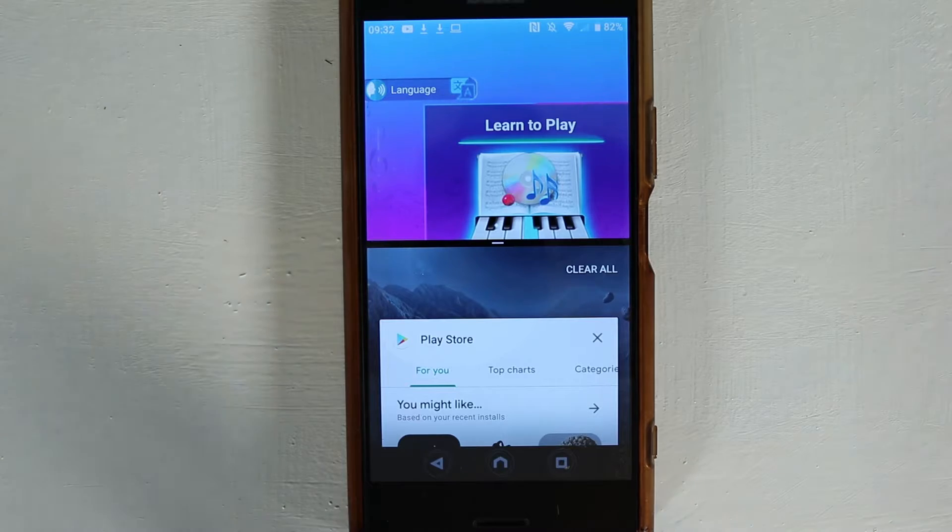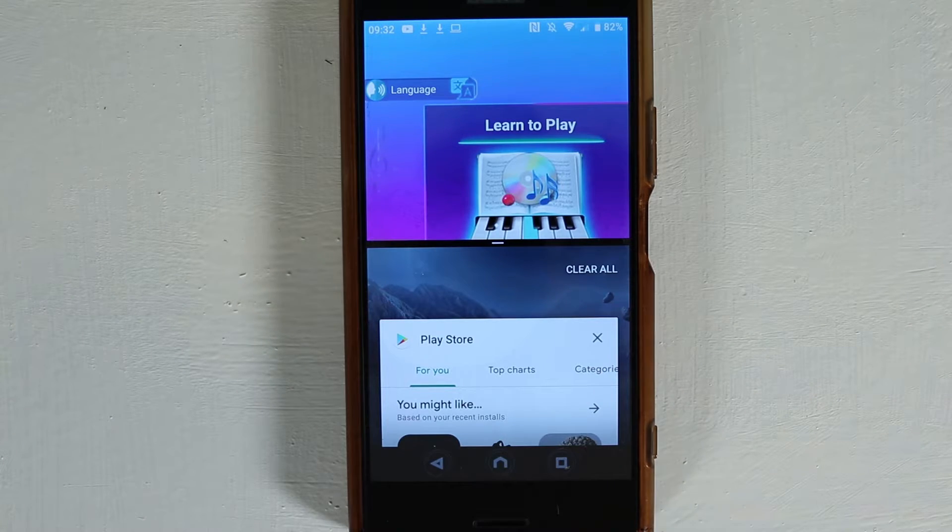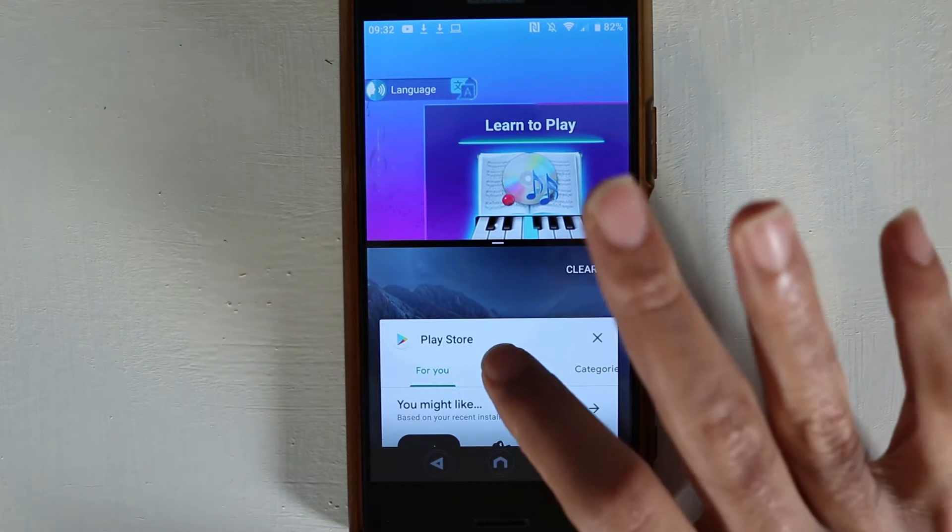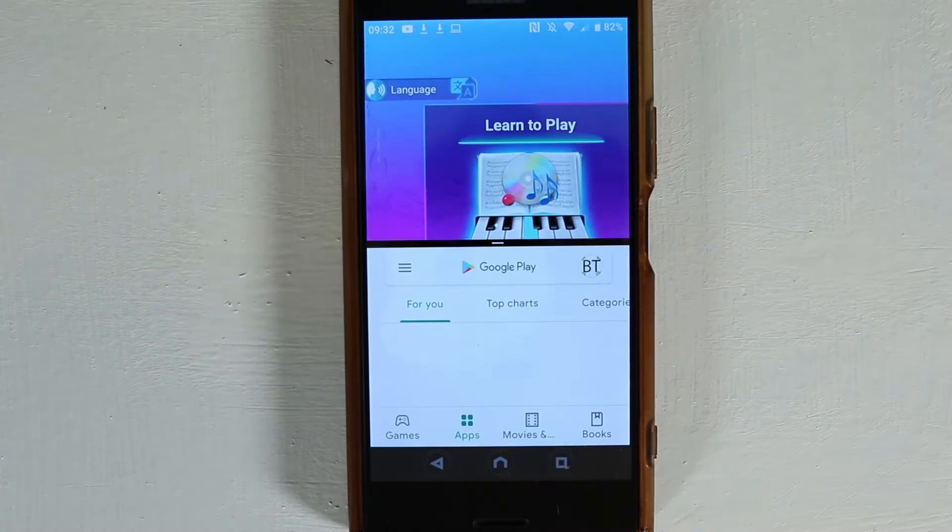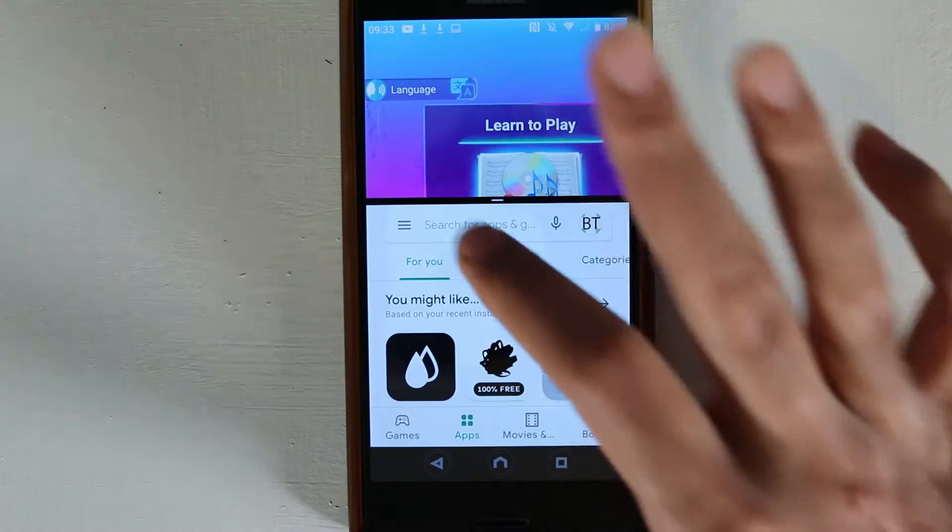Then it allows you to select another recently opened app, such as the Play Store that I opened. You can also change its size.